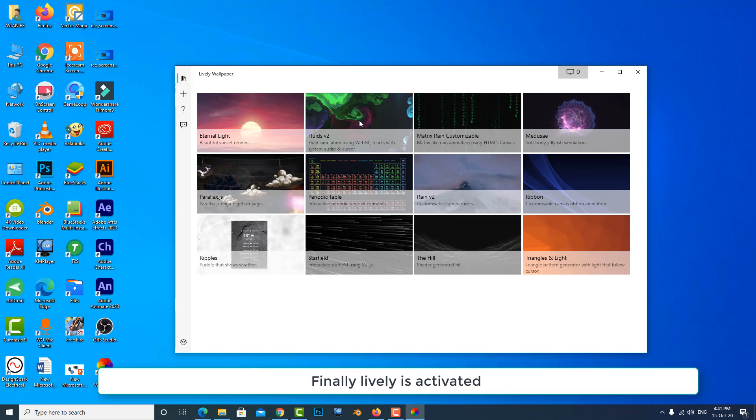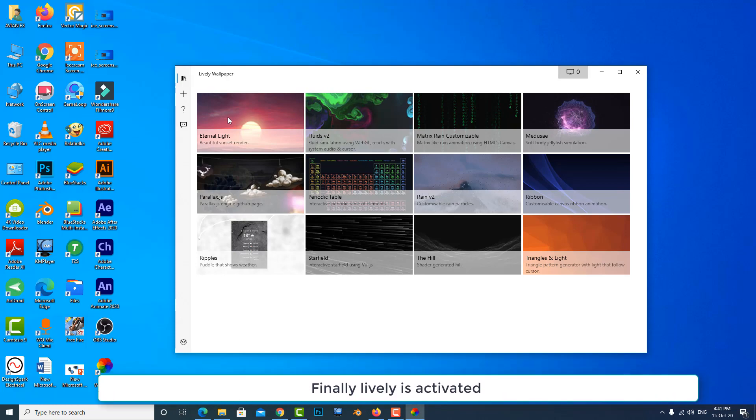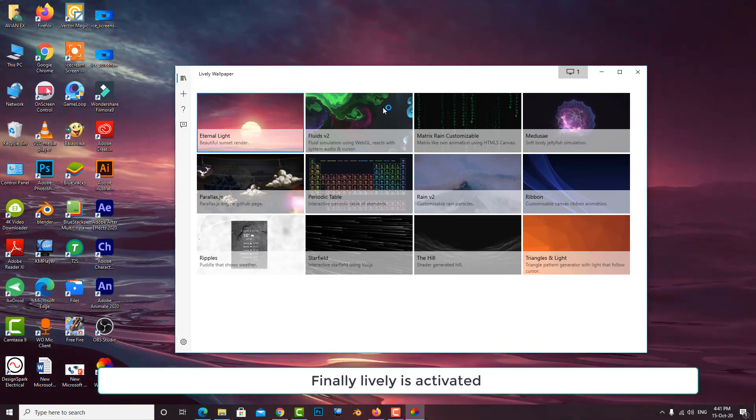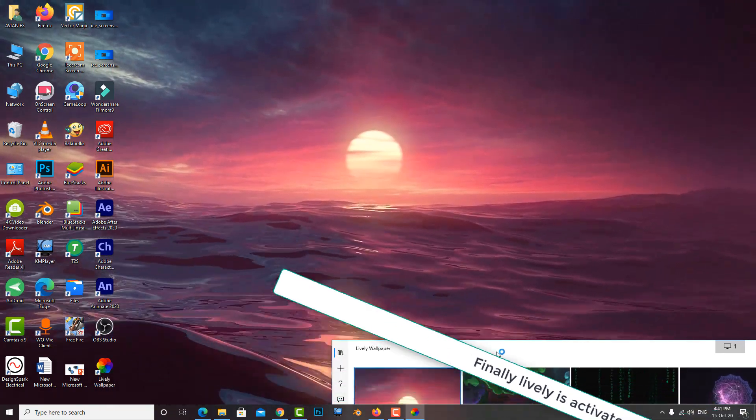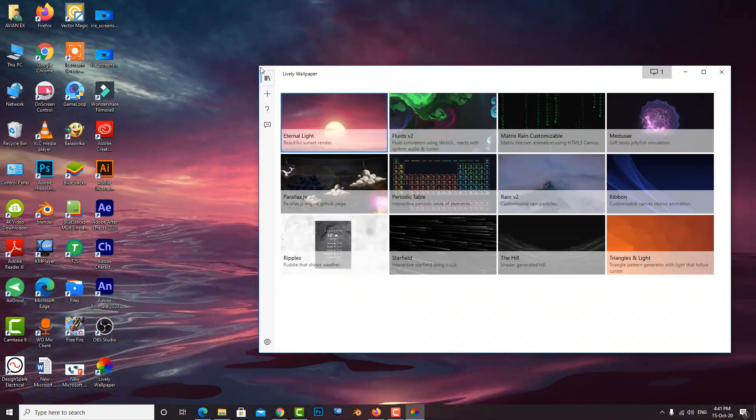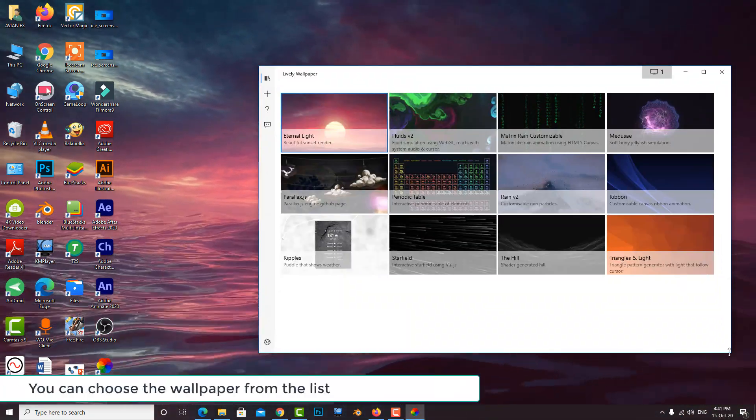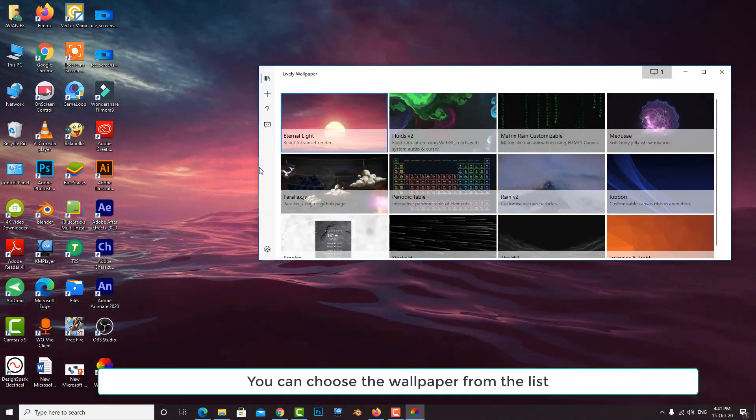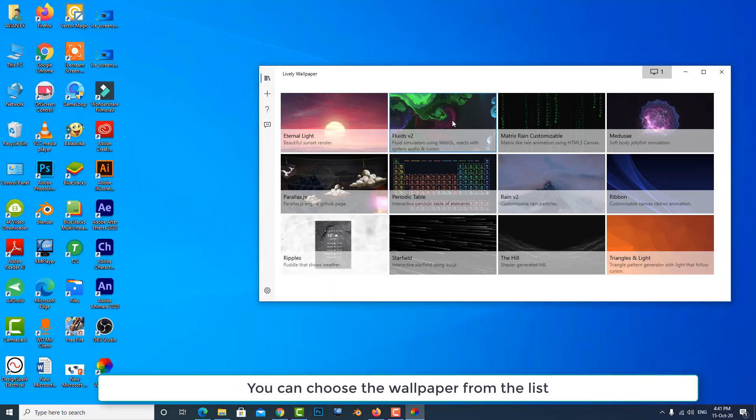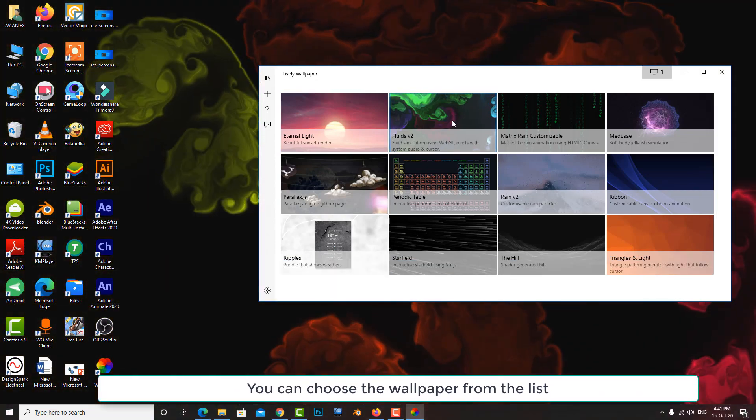Now you can choose your wallpaper from the list here. There are more than 12 wallpapers available in the software. You can select and change wallpaper from here.